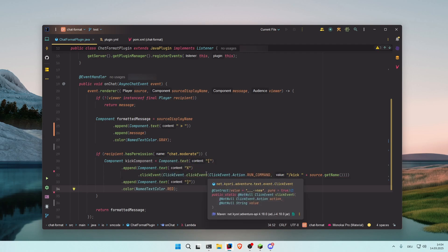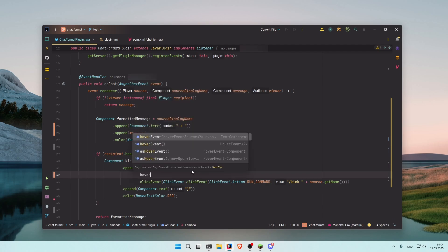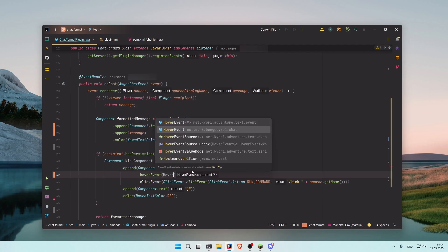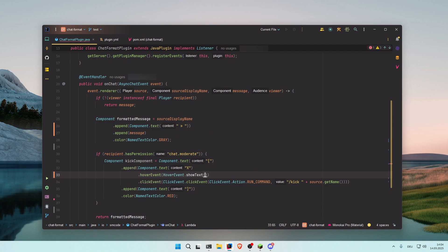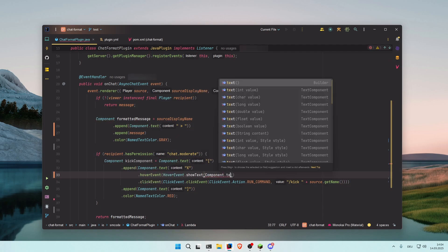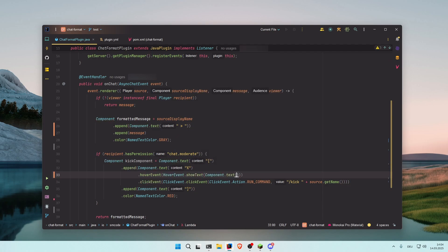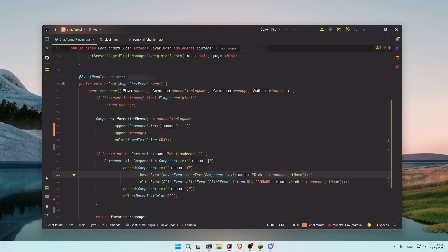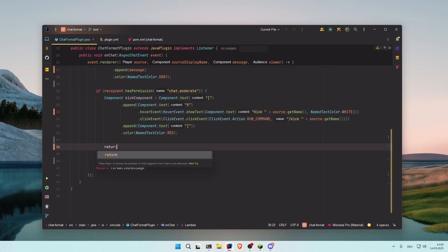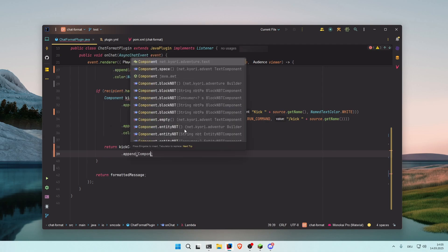And you can also create the hover event that shows text when you hover over the button with a mouse. So go here, press enter, hoverEvent.hoverEvent.showText. And the text should be Component.text kick source getName, for example, in let's say named textColor.white. And now inside here make sure to return the kickComponent, append a space with Component.space, and to that append the formatted message.